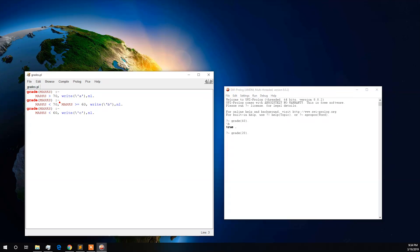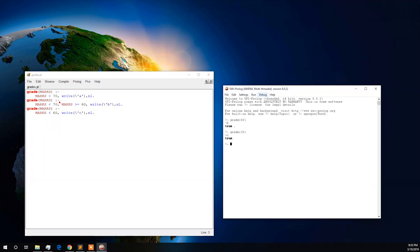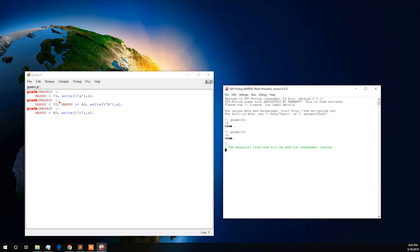Now let us consider another input case. Here we have given input as 20. In the editor, we can see that the third condition handles grade 20, which is less than 60, and it needs to print C as output. Now let us look at the step-by-step debugging of this program. To start the graphical debugger, we need to type the trace keyword.